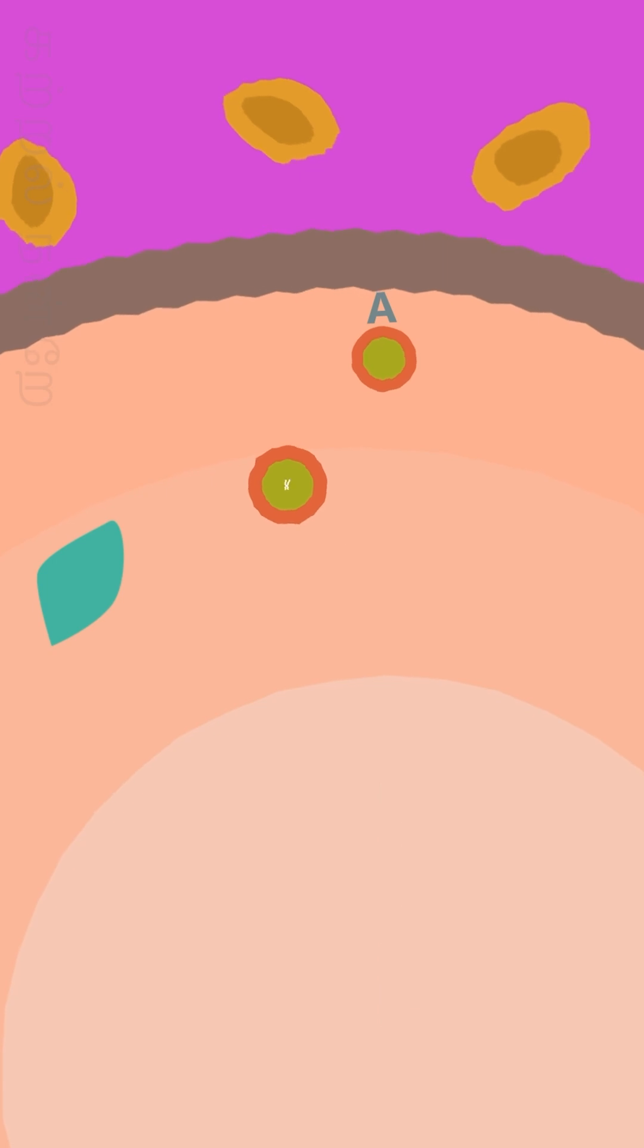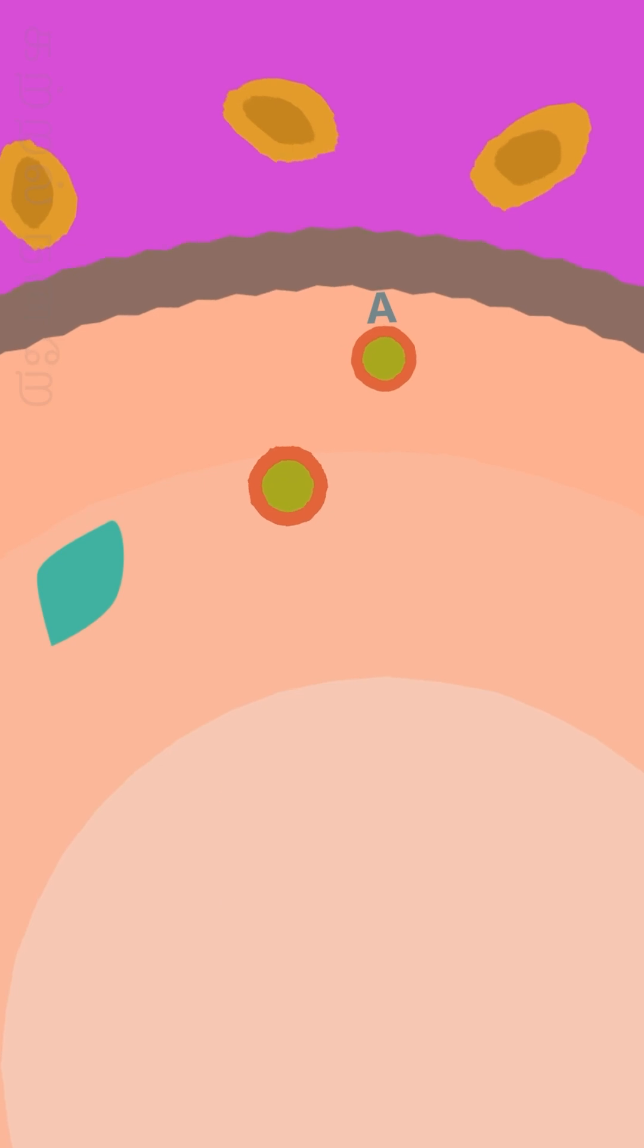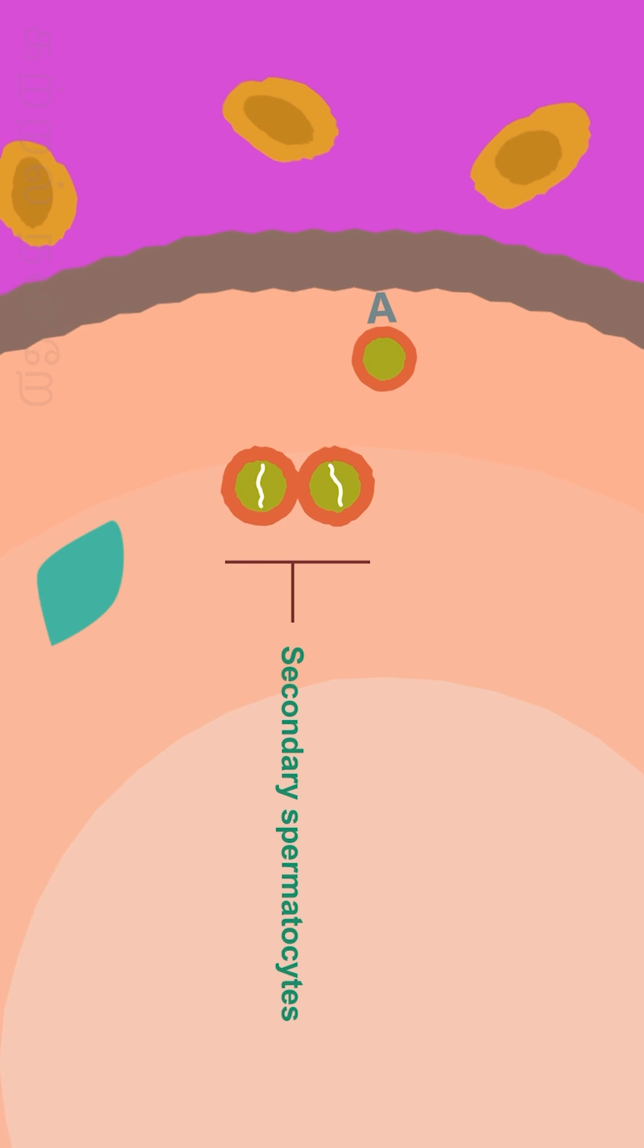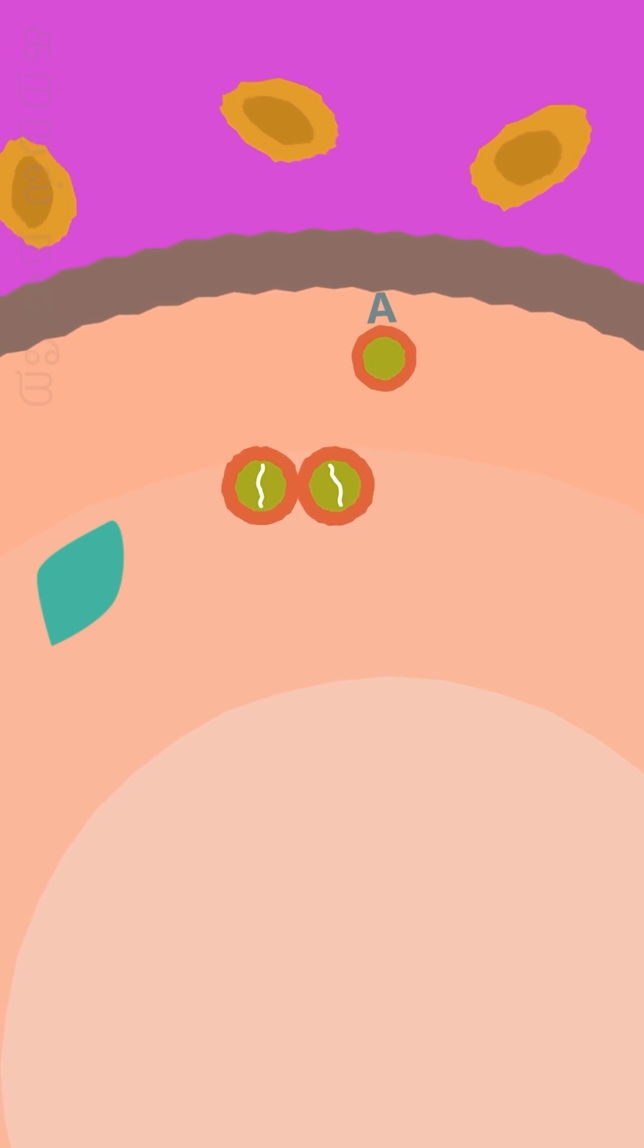These cells are diploid cells which contain 23 pairs, that is 46 chromosomes. These cells undergo first meiotic division and divide into two cells called secondary spermatocytes. These are haploid cells that contain only 23 chromosomes.